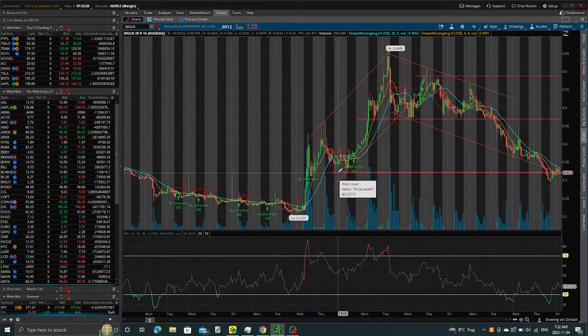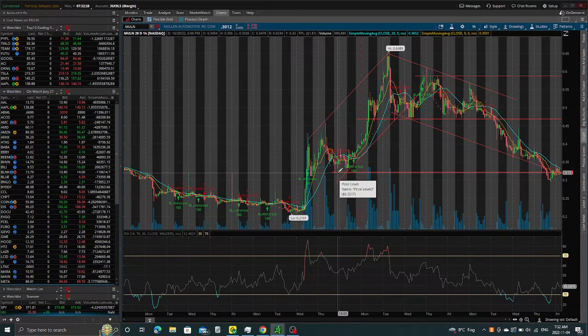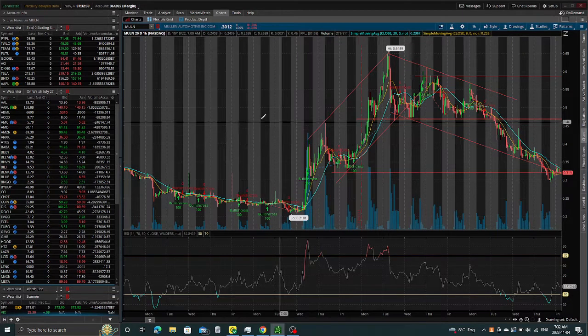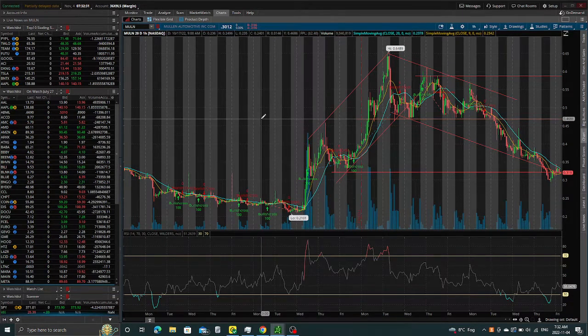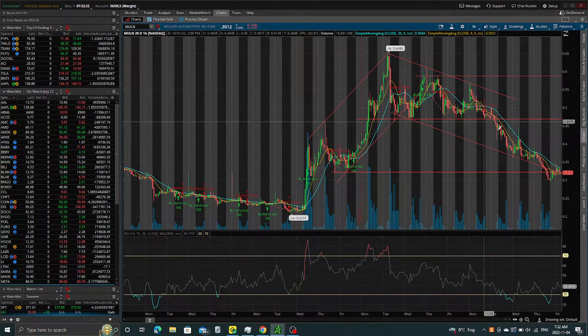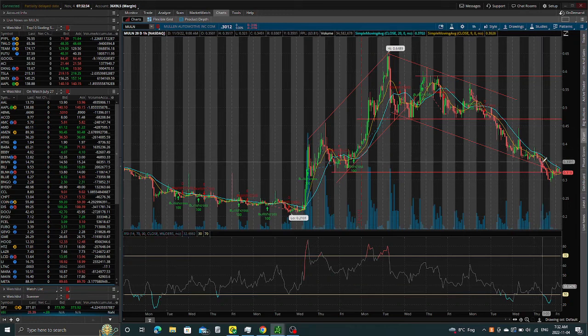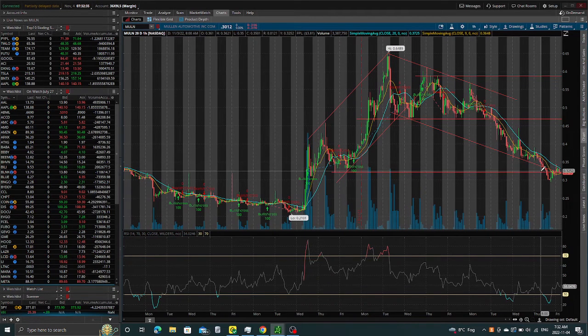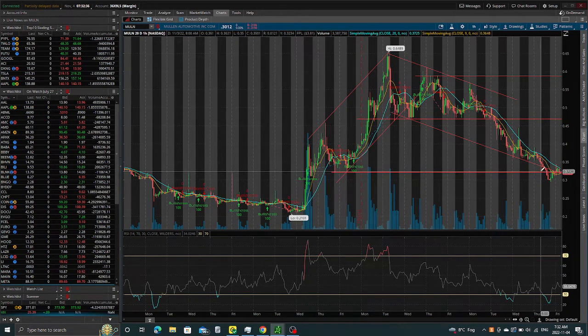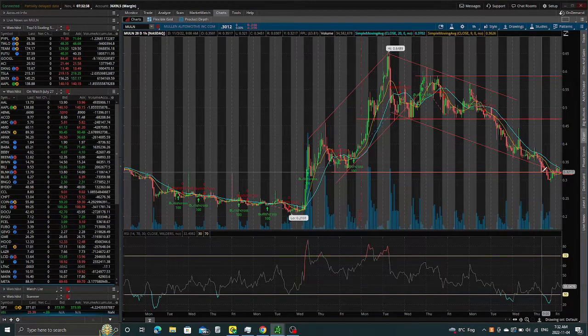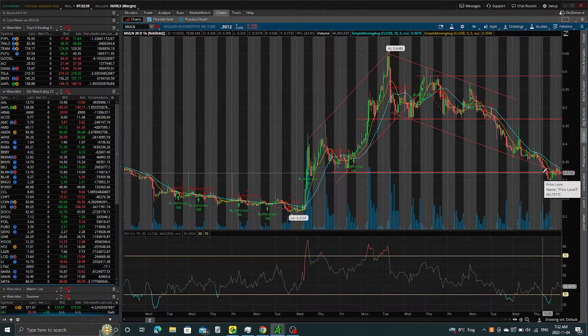What's going on traders, you are the traders here. As predicted, look at Mullen - it came down to the support as I said, looking for a strong rejection which happened.